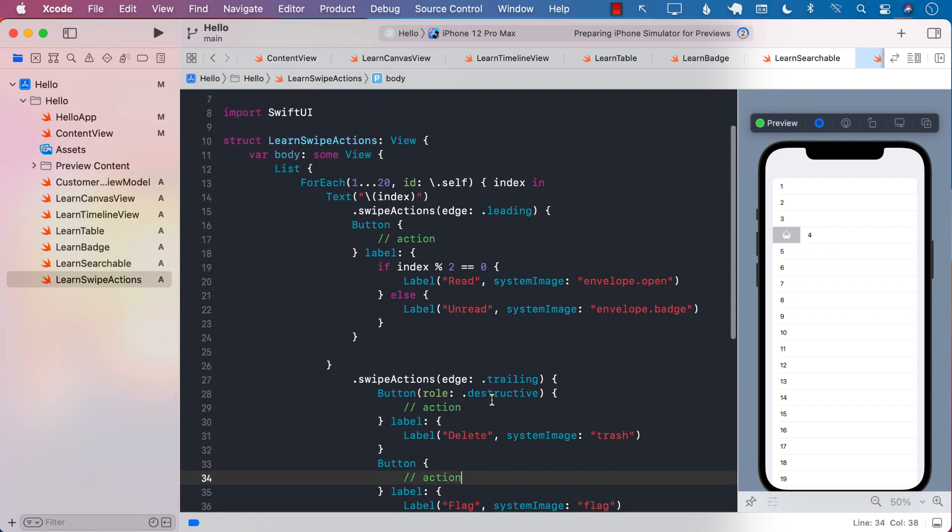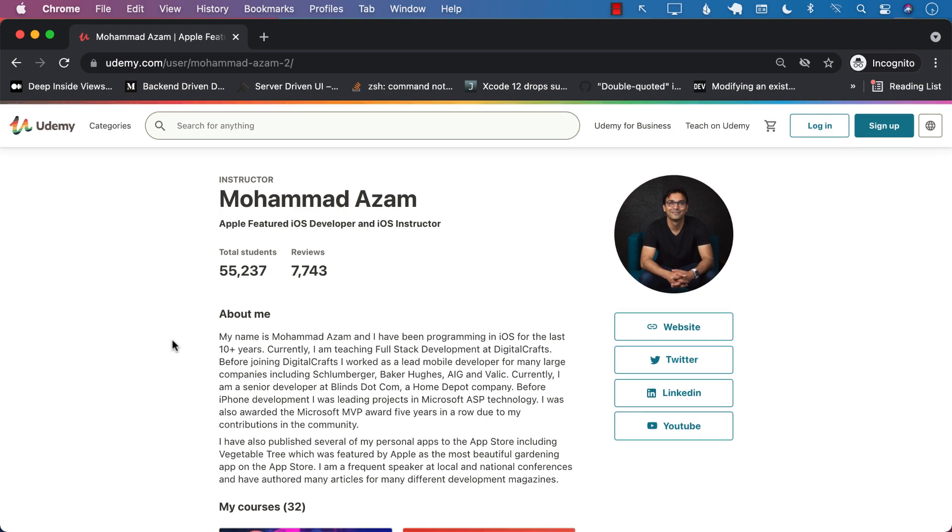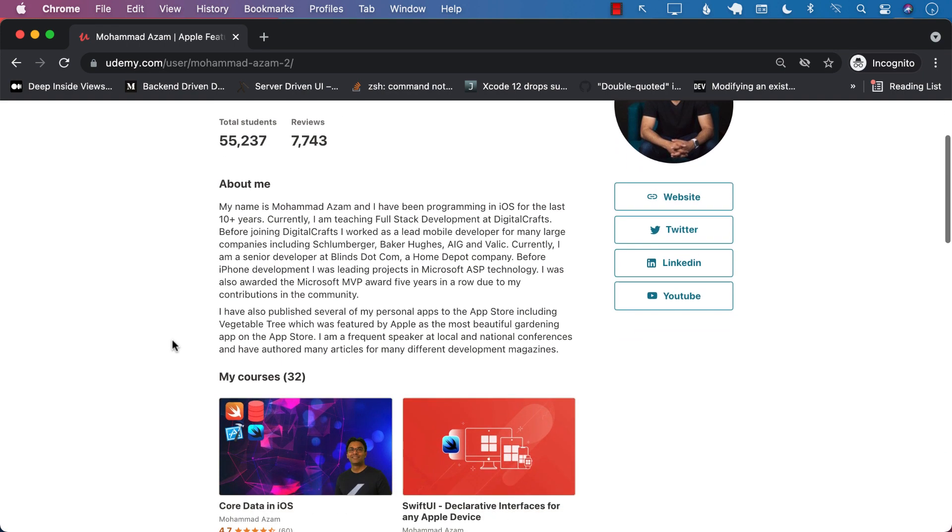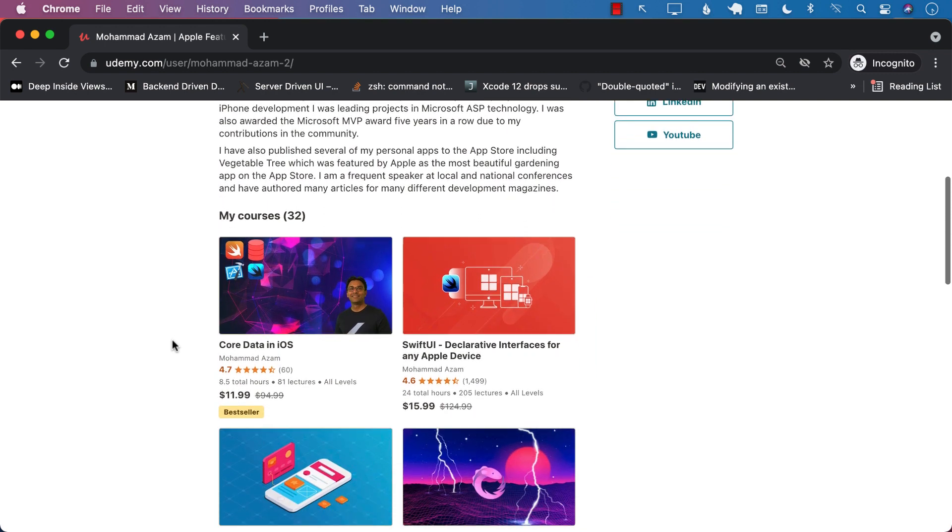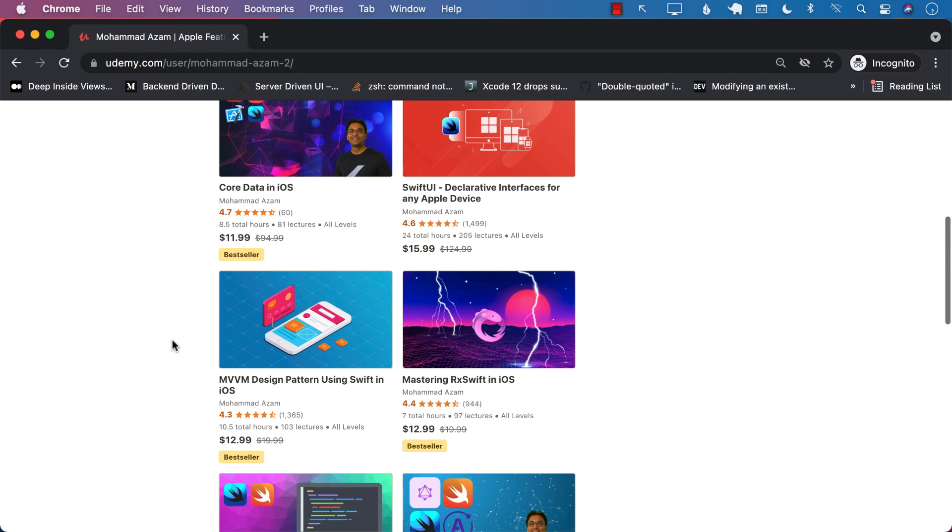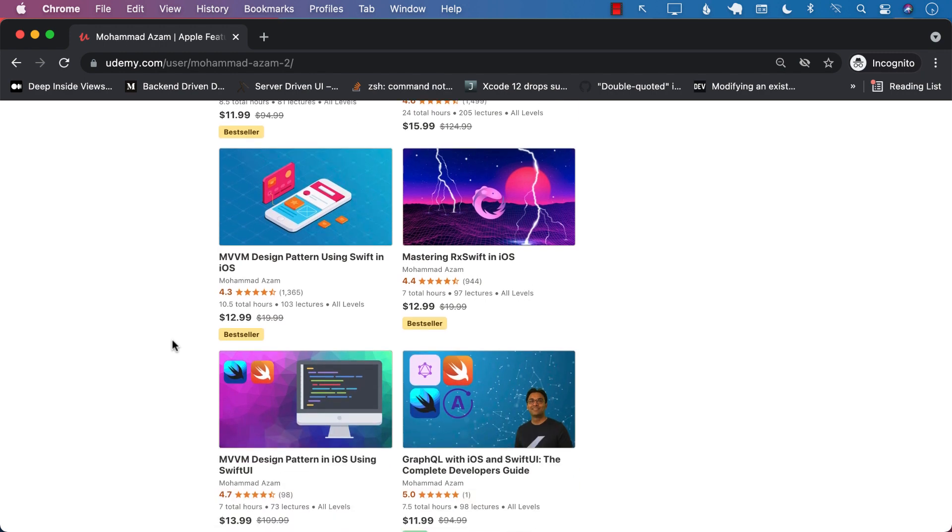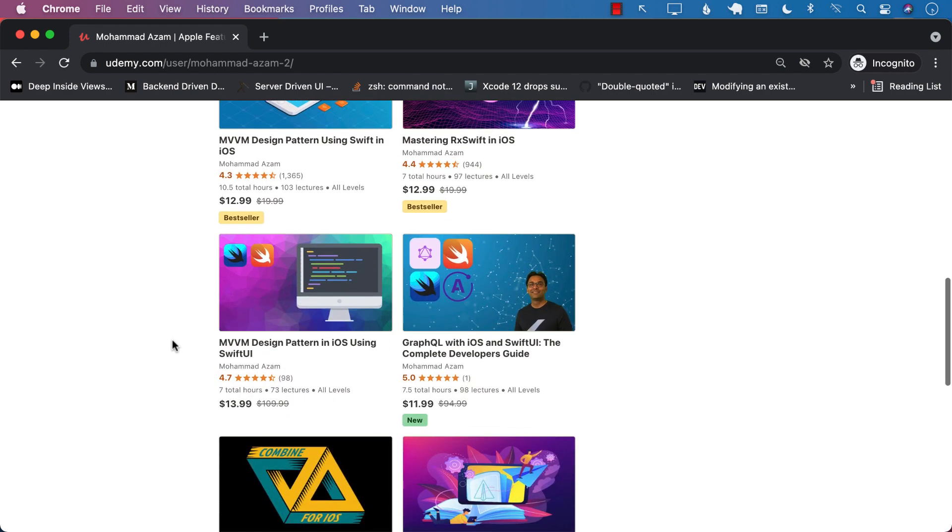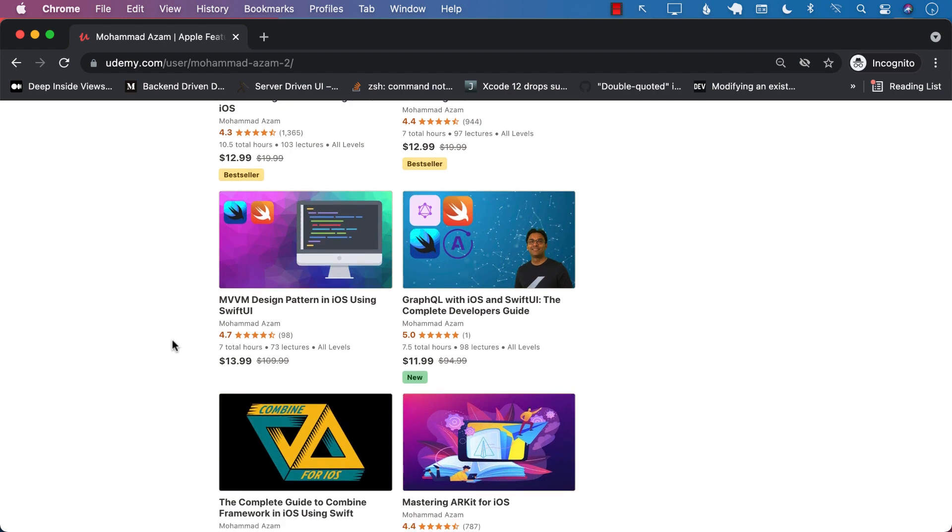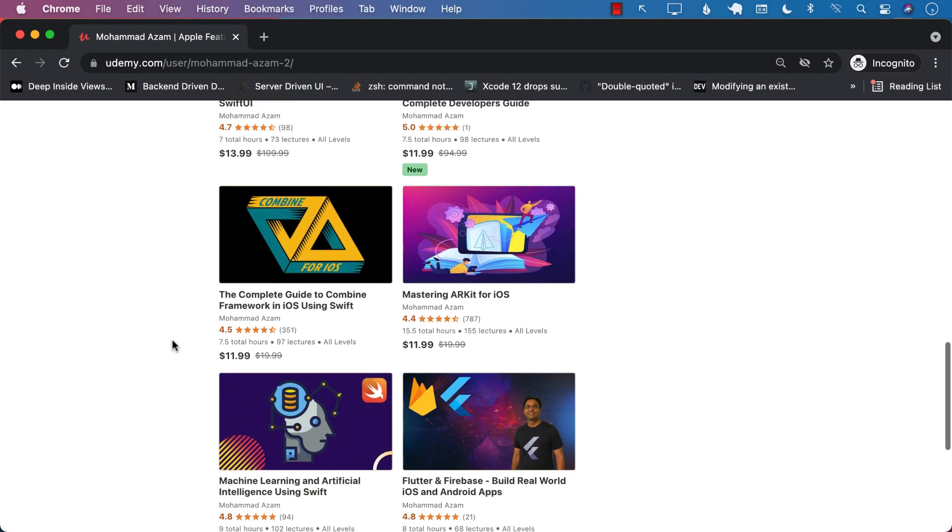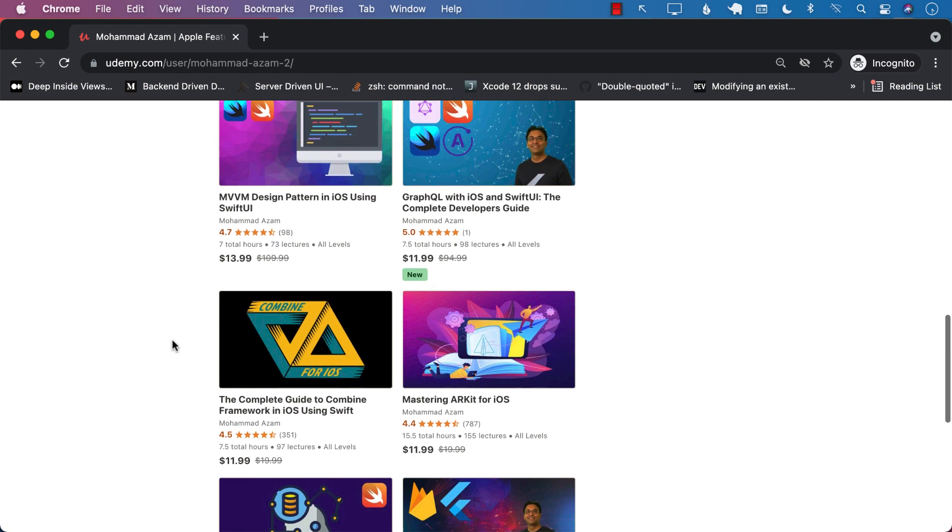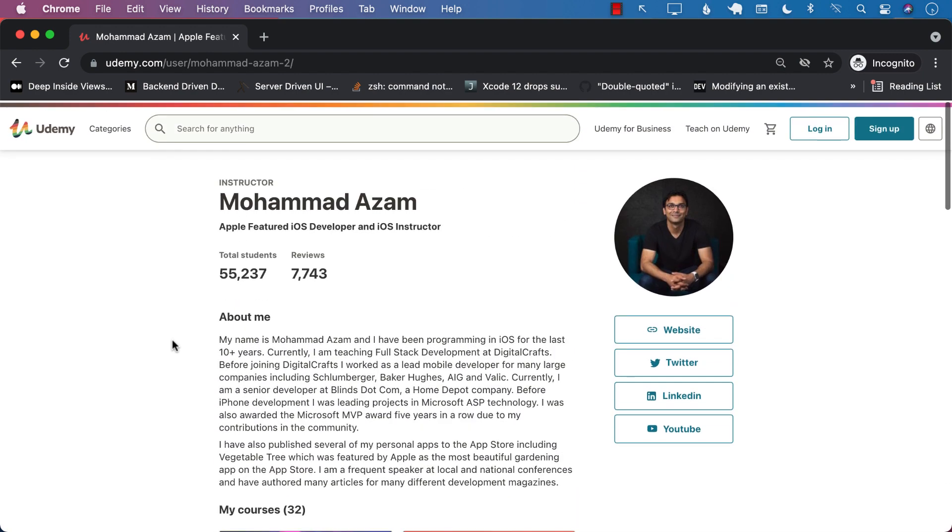If you like this video and want to support my channel, then the best way would be to check out my courses on Udemy. I have many different courses ranging from Core Data to SwiftUI, RxSwift, MVVM Design Pattern for UIKit, as well as MVVM Design Pattern in SwiftUI, new course on GraphQL, Combine, Machine Learning, Flutter, and so much more. Check out the links in the YouTube description. Thank you so much and I hope that you enjoyed the video.